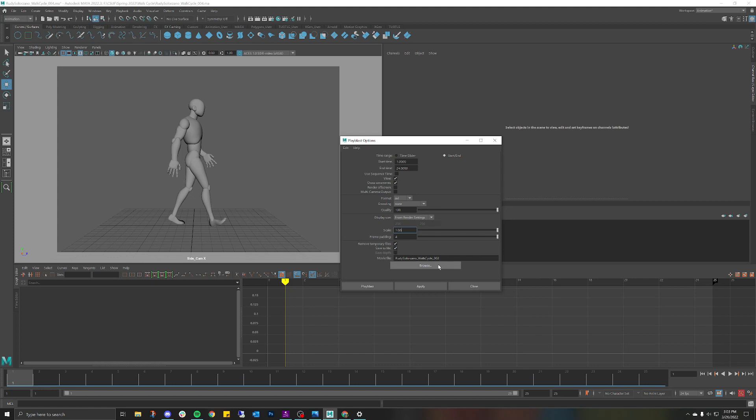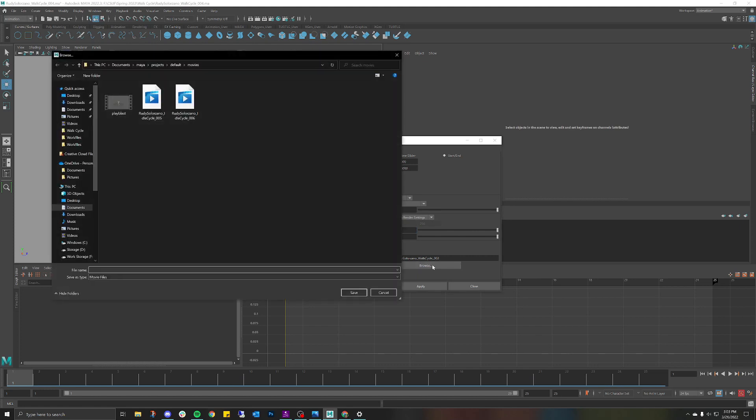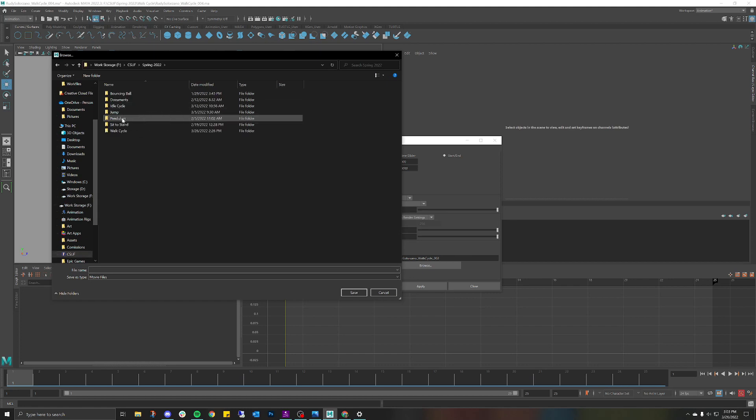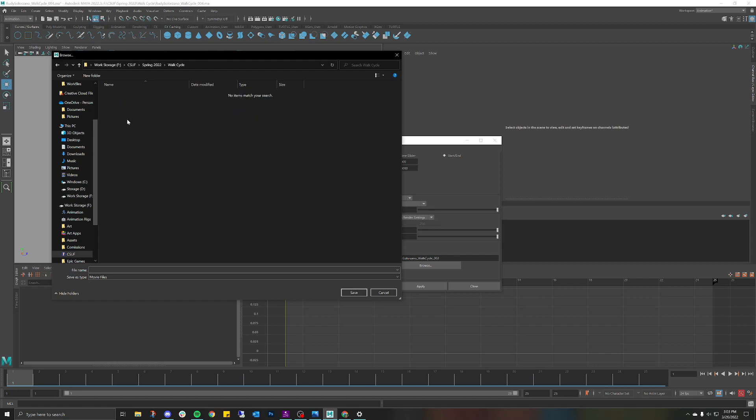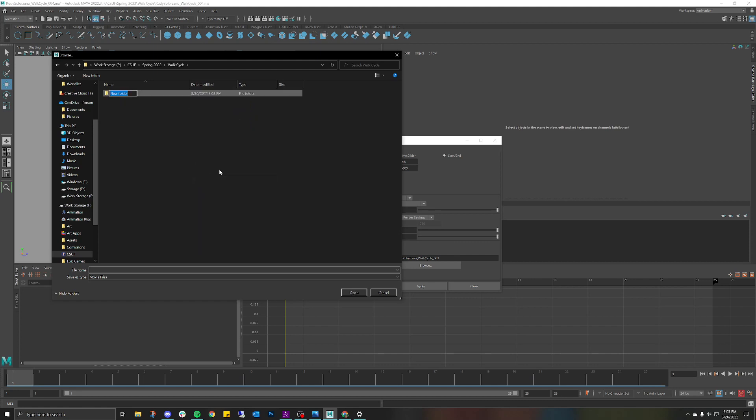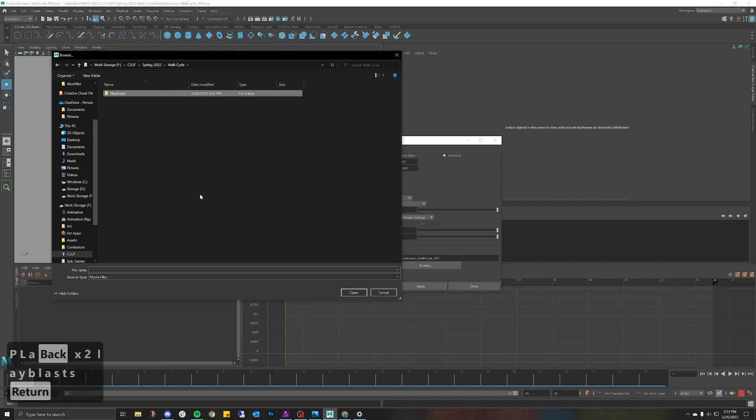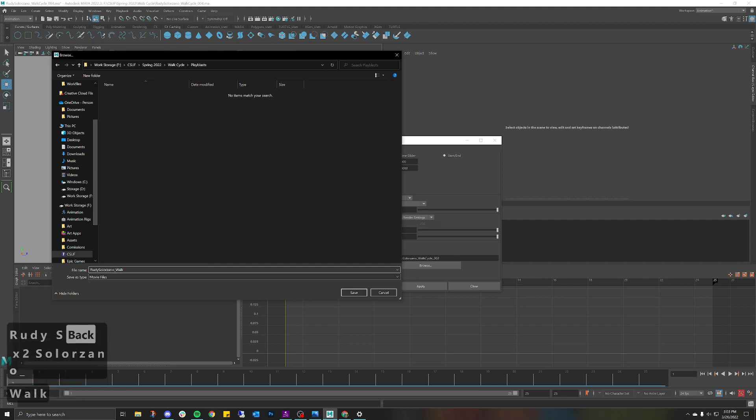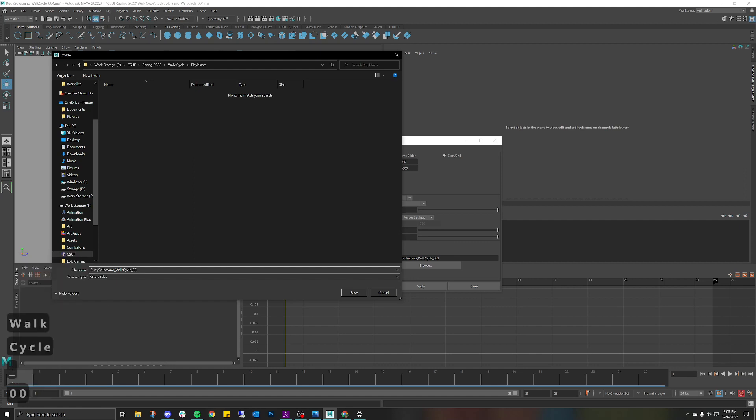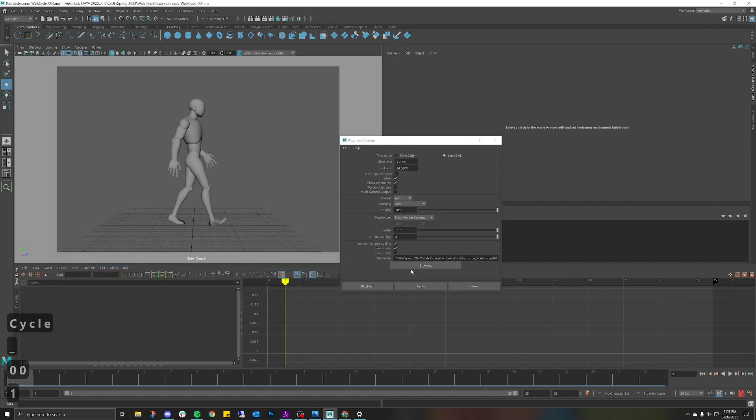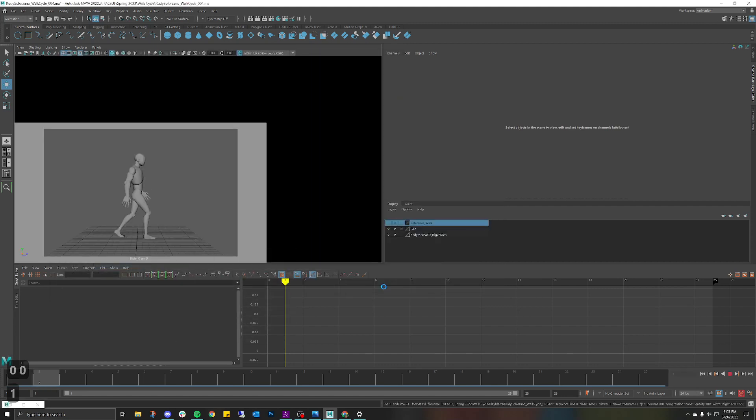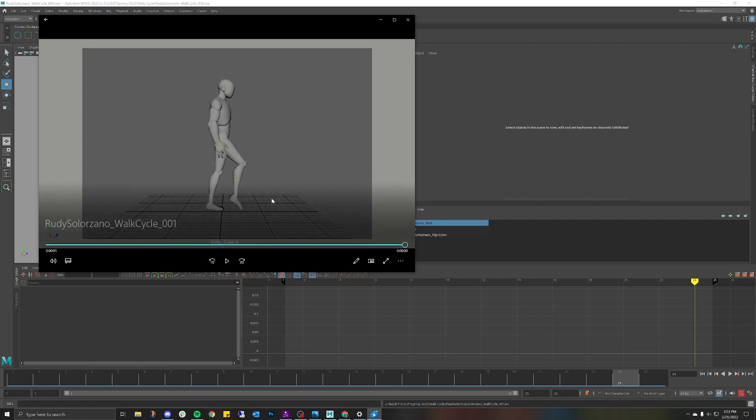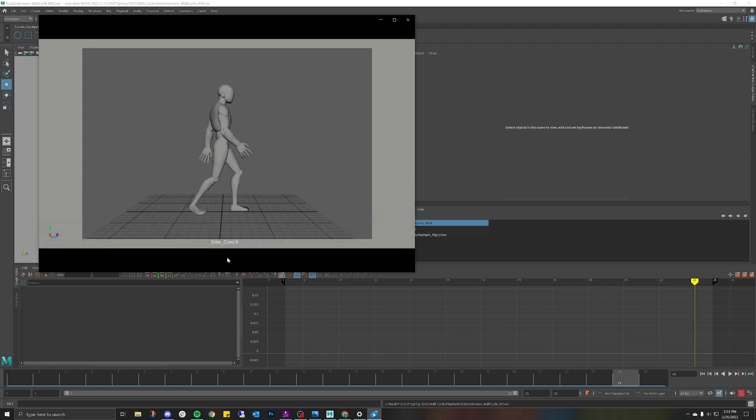You want to make sure that you put your file in the exact place you want. Let me find where I want to put it. Let's go to my Files, Spring 2022, I'm going to click on Walk Cycle and I'm going to create a brand new folder for my playblast. I'm just going to call this Playblast. Remember our naming conventions: first and last name, name of the assignment Walk Cycle, and then last but not least the iteration which is 001. Save that.